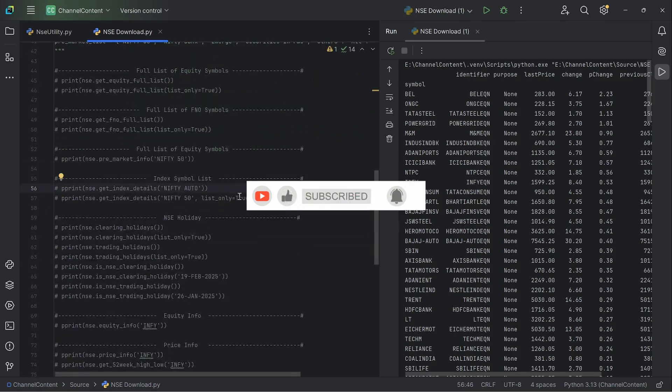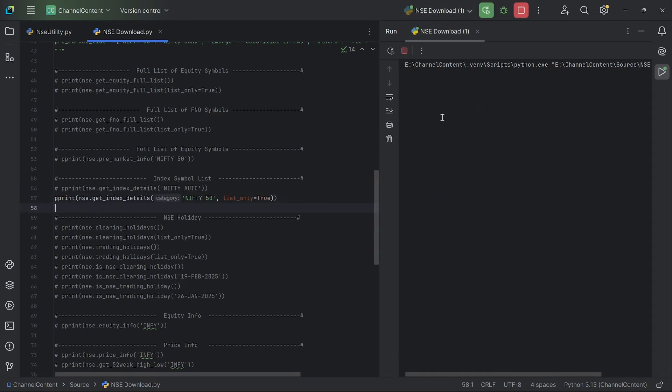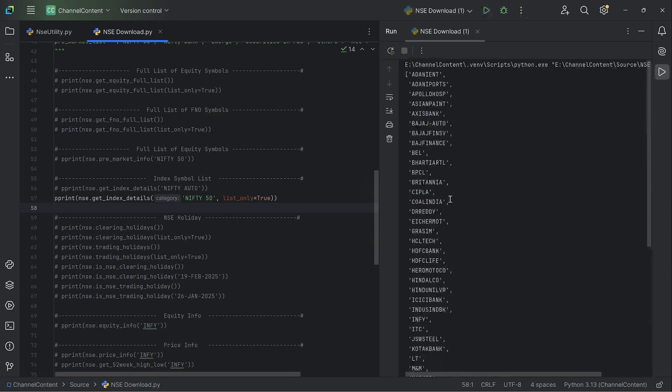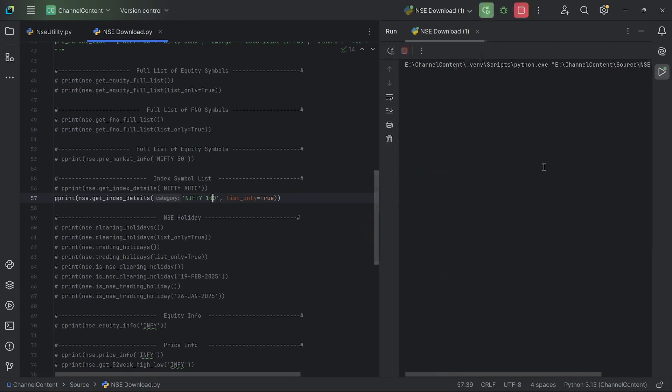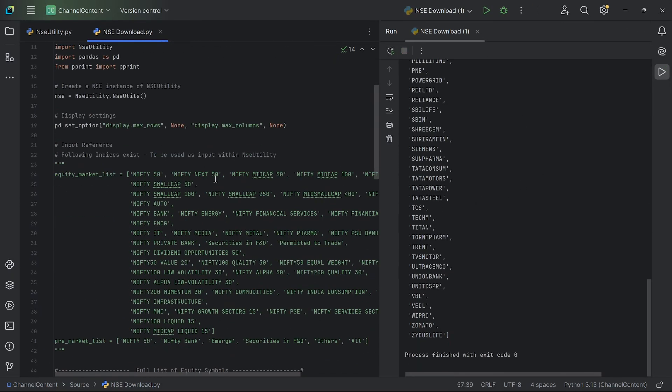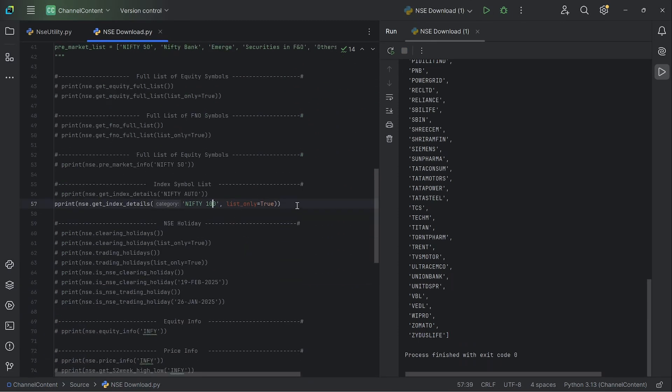Often in our strategies, we need the list of instruments contained within an index. For example, let's say you want all the symbols within the Nifty 50, and this is one way of getting it. So get index details. And then when you run it, it provides me again, a Python list containing all the 50 instruments within that. You can change it to, let's say, Nifty 100, and then it will again provide the data accordingly. So the list of symbols and the indices are provided here.